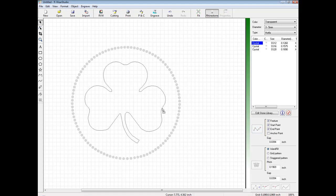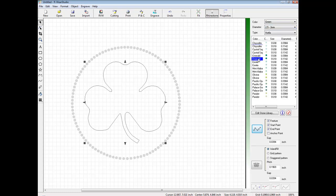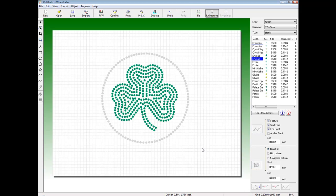And for the clover itself, I will do a fill with emerald stones, SS10 in size, and I will do an island fill using the default settings. At this point, I can configure my engraver and output my vectorized graphic to the engraver.